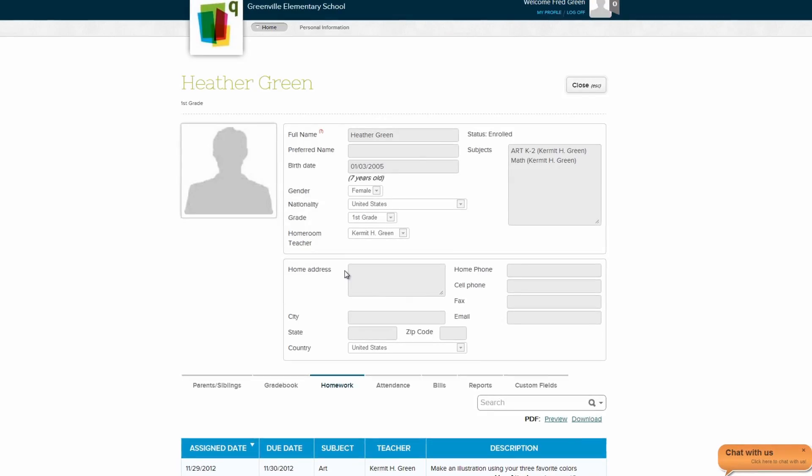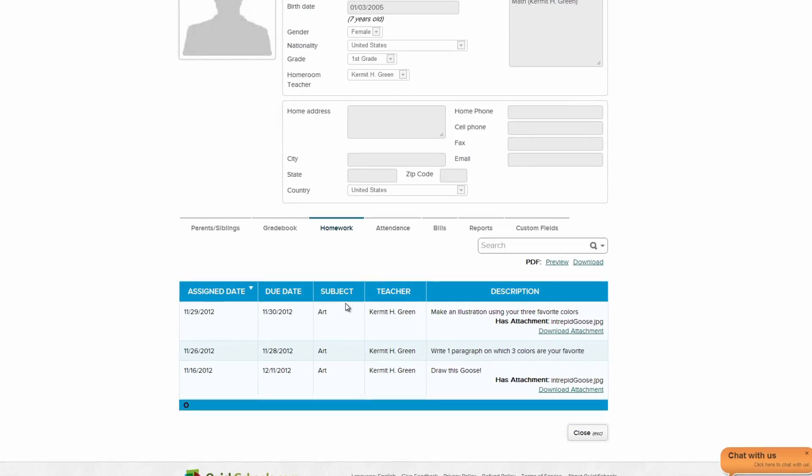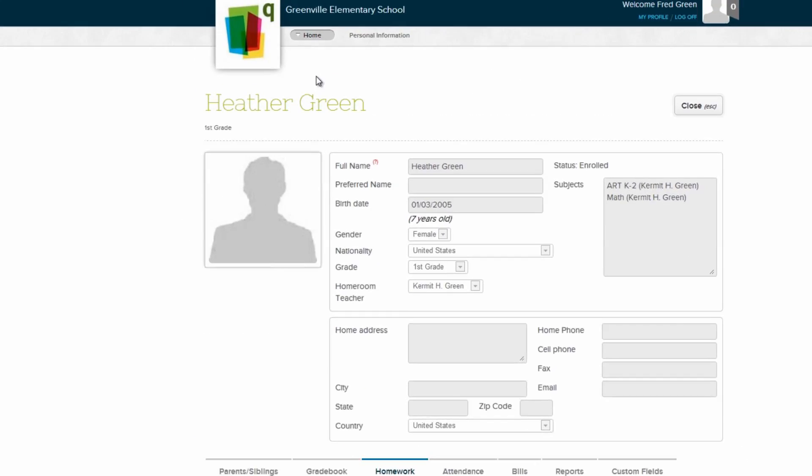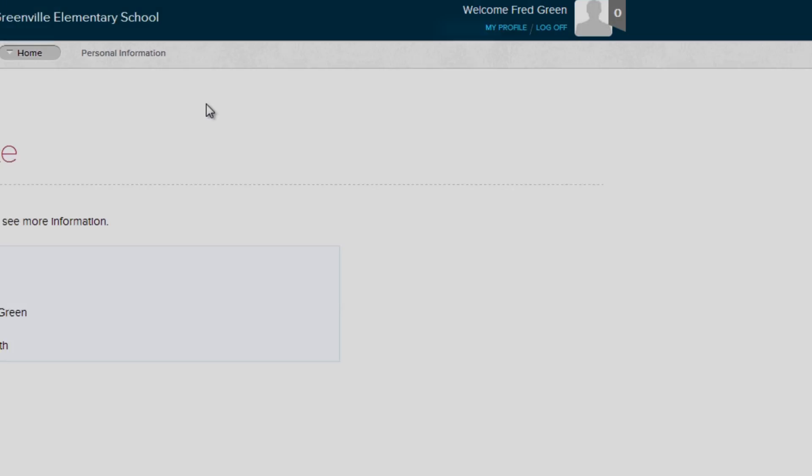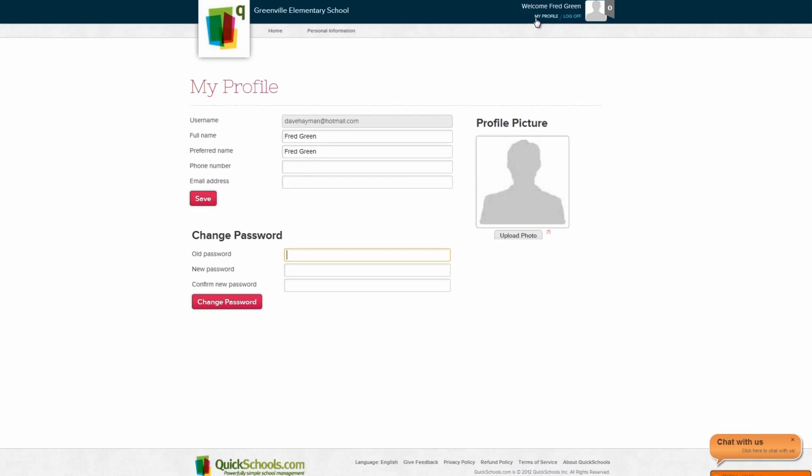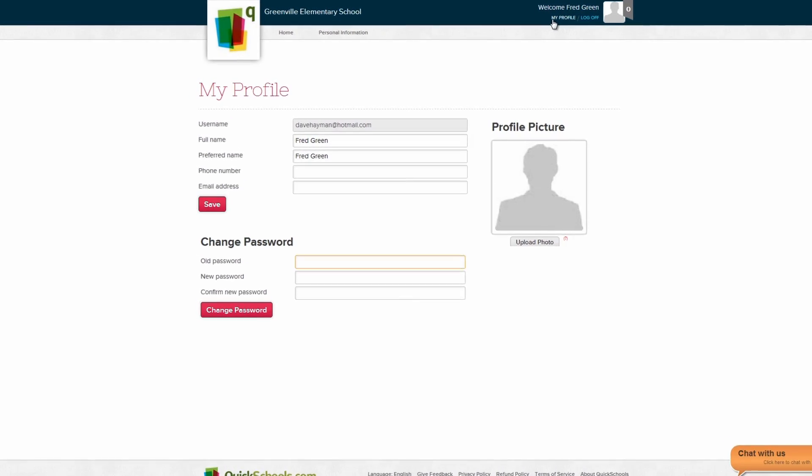If your school allows it, you may also be able to edit information through your account. On the homepage, simply click My Profile where you can change your QuickSchools account info, including passwords.